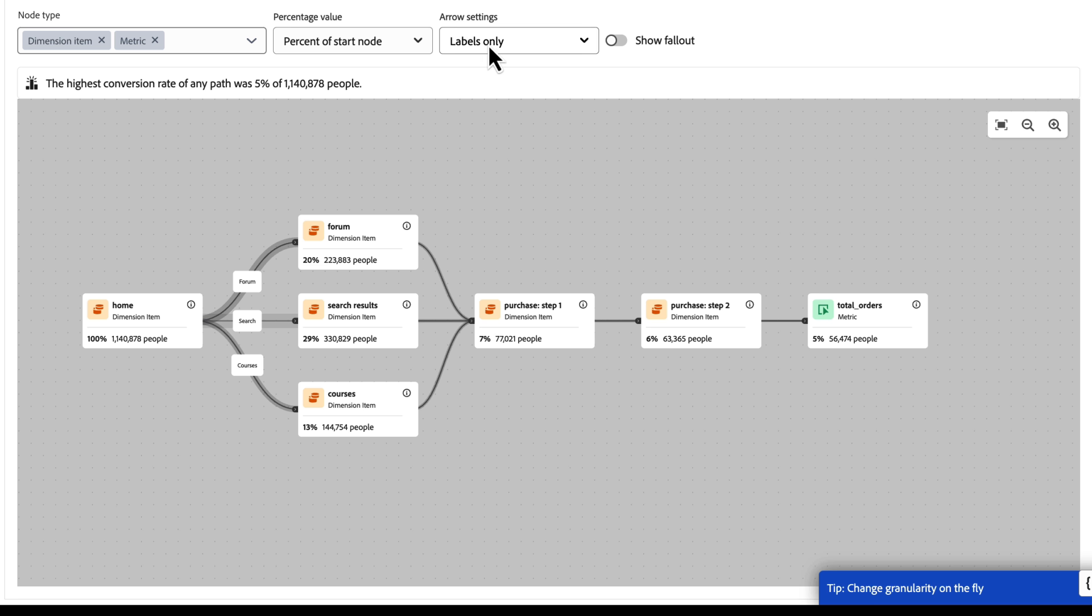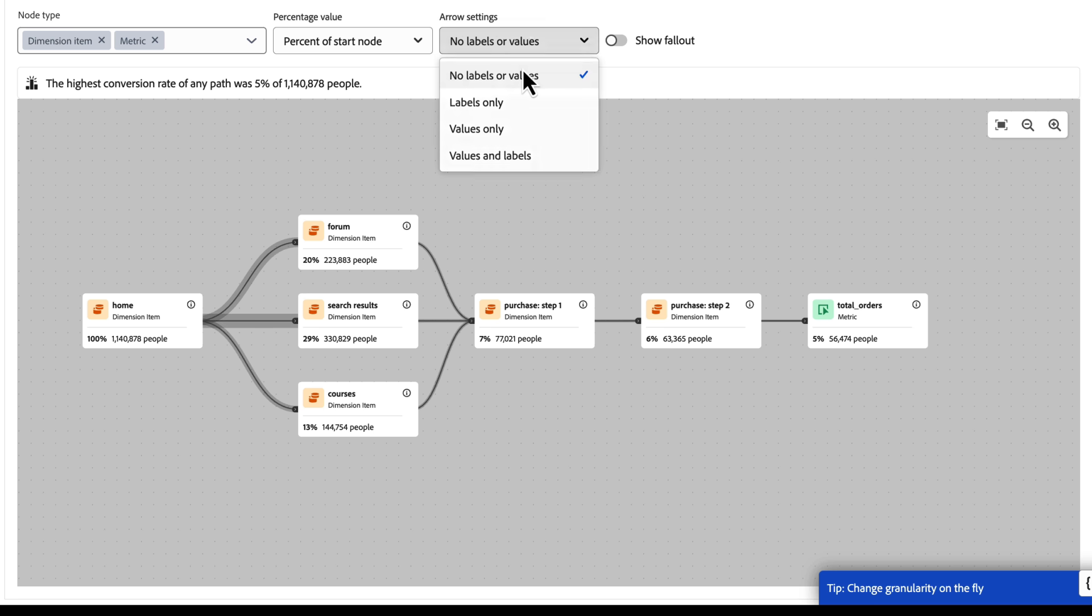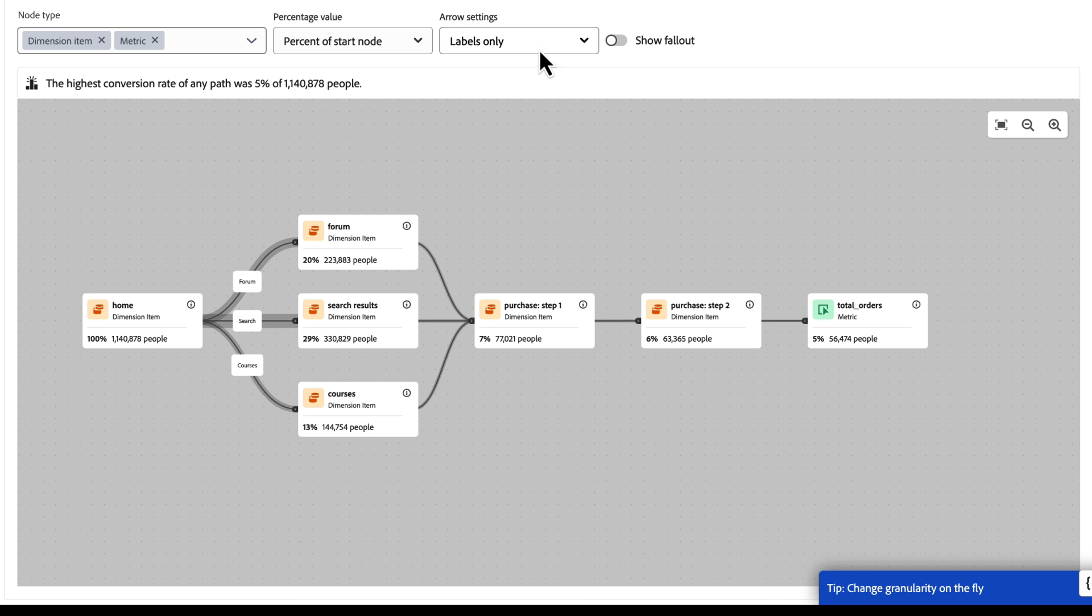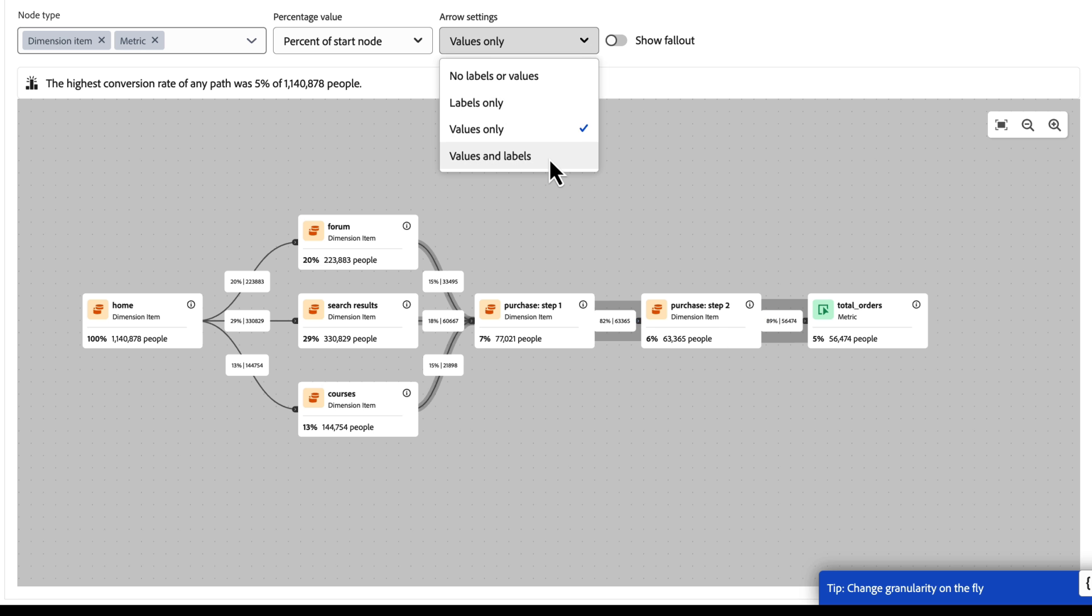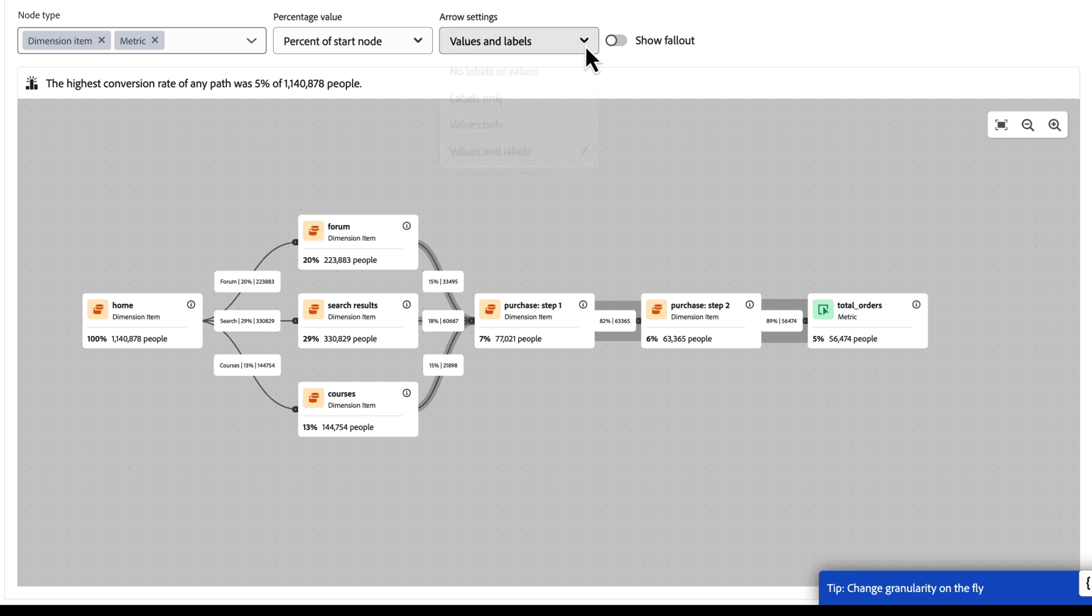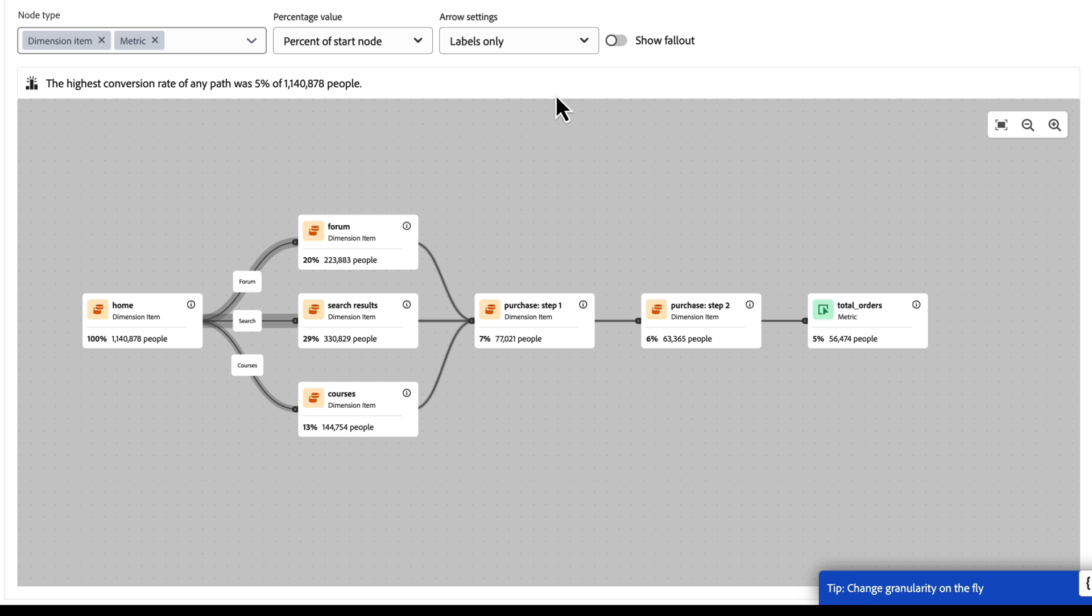And this is where the arrow settings come into play. Right now I have labels being displayed. I could turn these off if I wanted. I can show just the labels like I had, or I can show the values here moving across all of my edges so I can see how they're moving here along the journey itself. I can do values and labels. I'd have to move these things around a little bit to make some space to see both of those things. But I have those options here on the display settings. I can also turn on or off the fallout to see how people are falling out at a specific step along the journey as well.